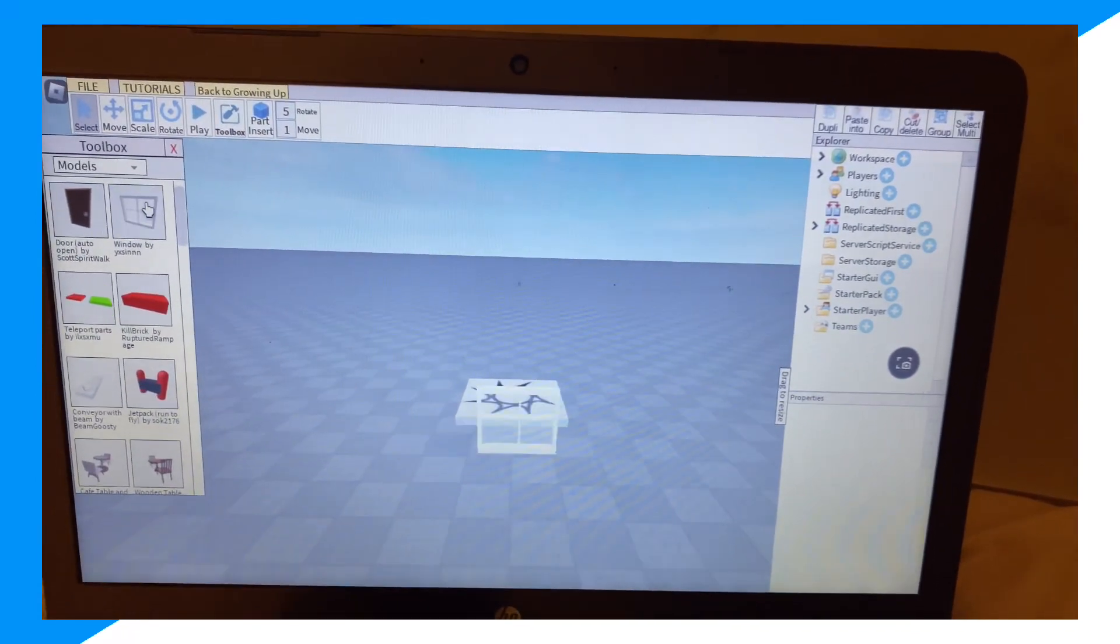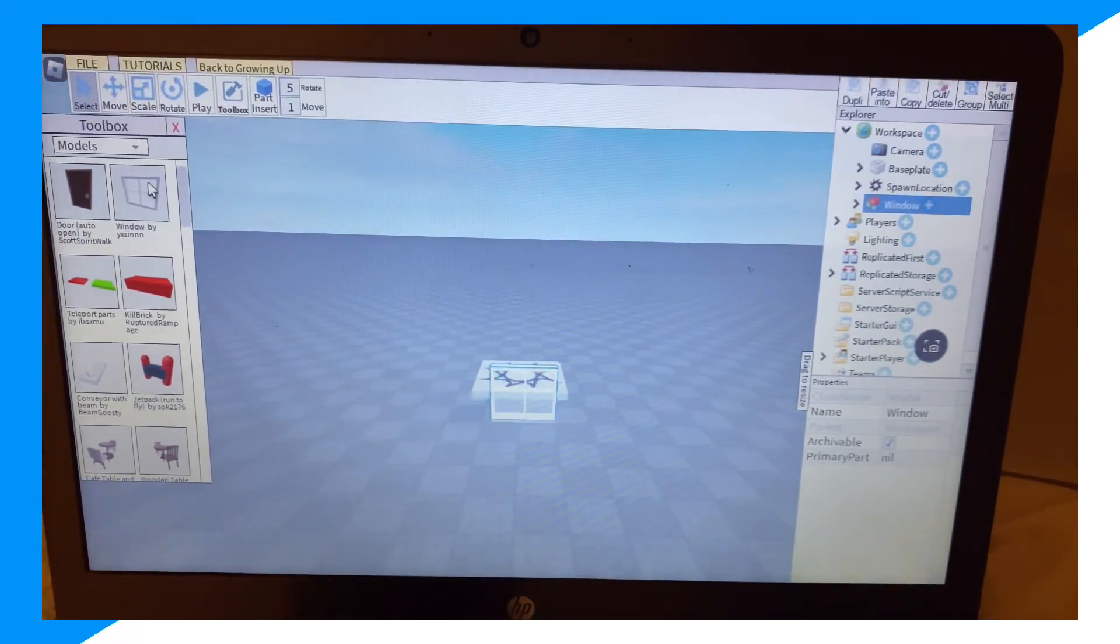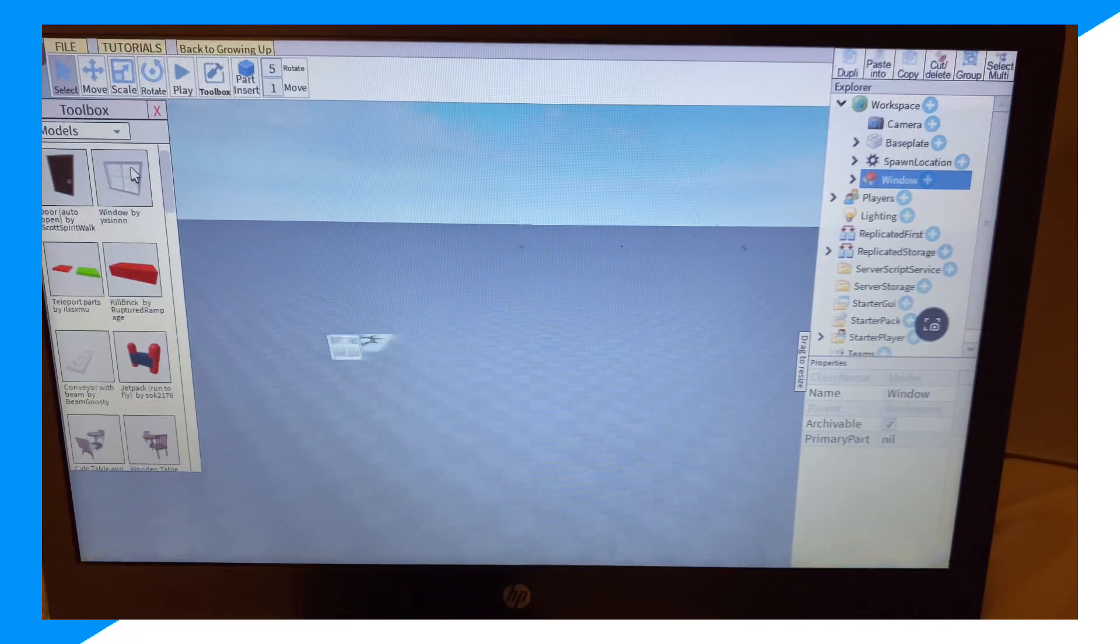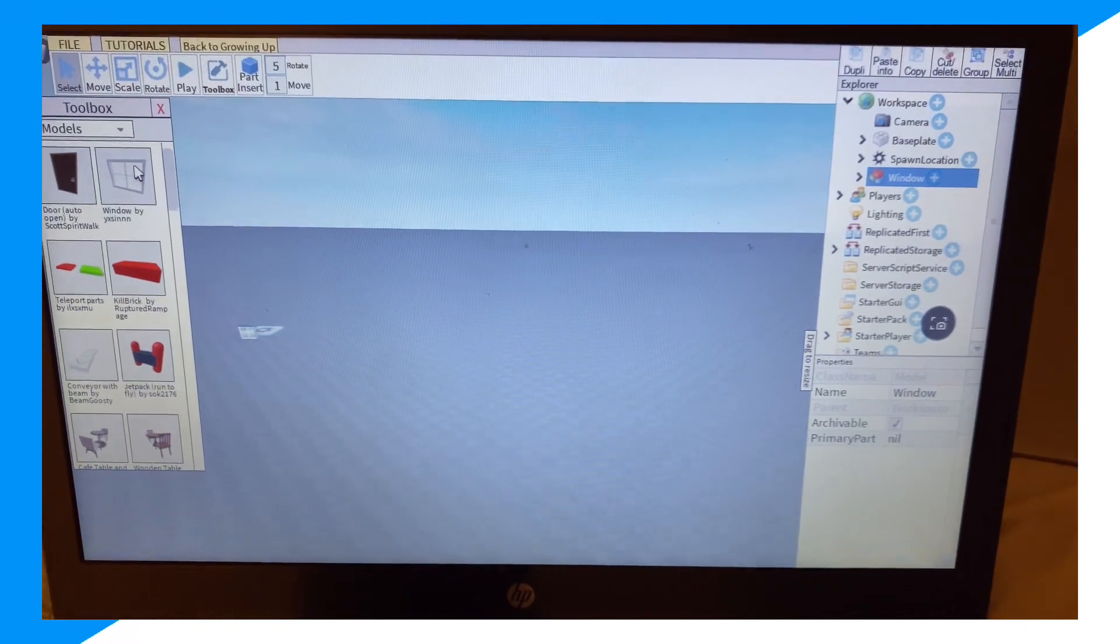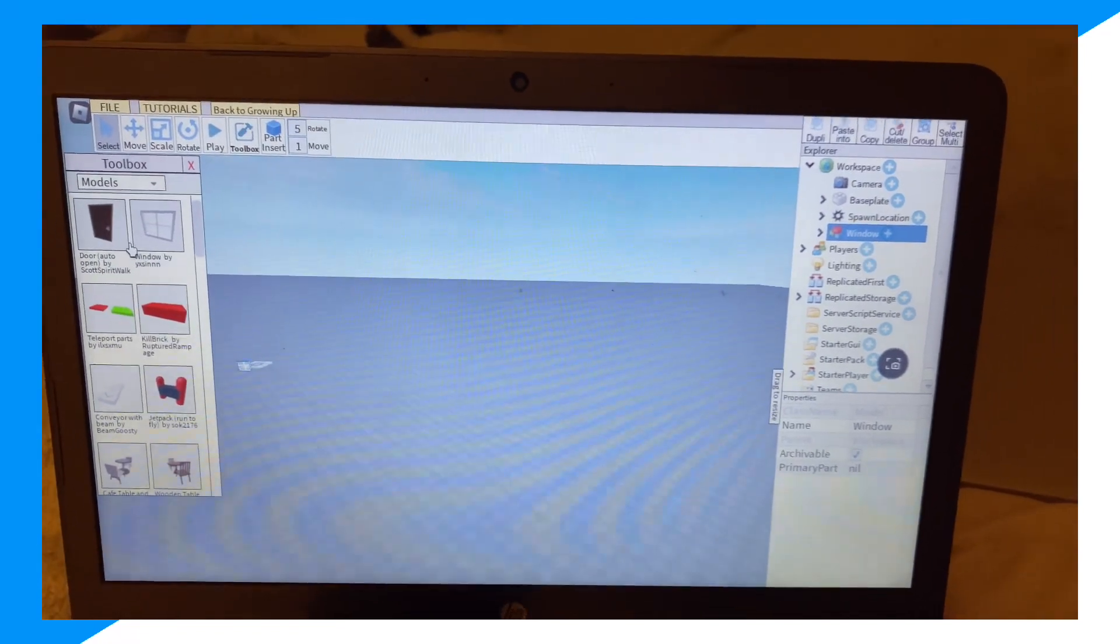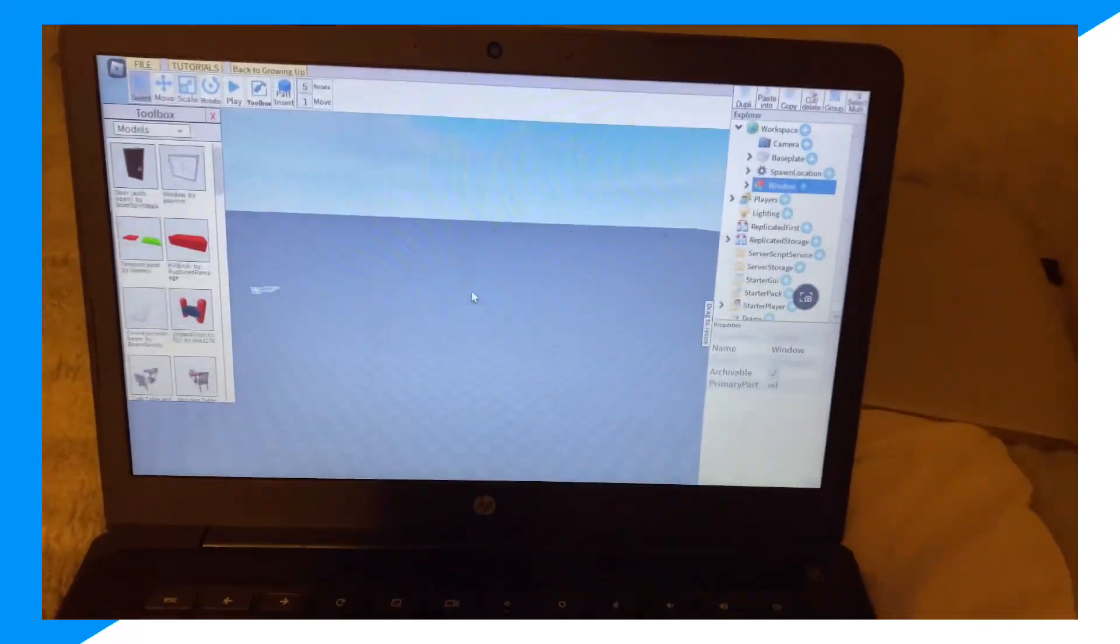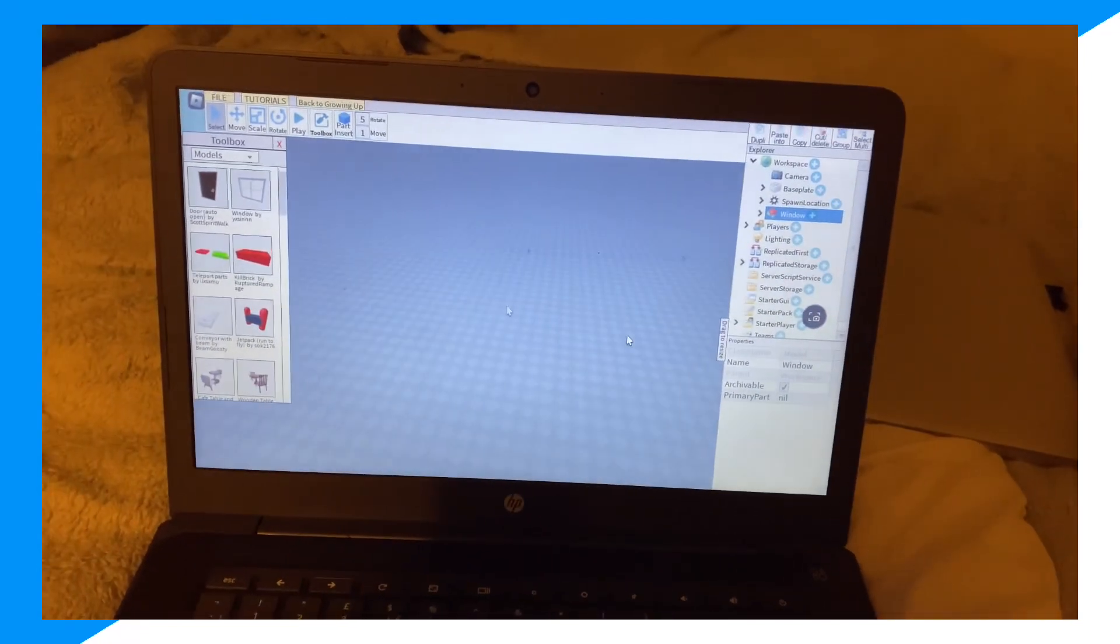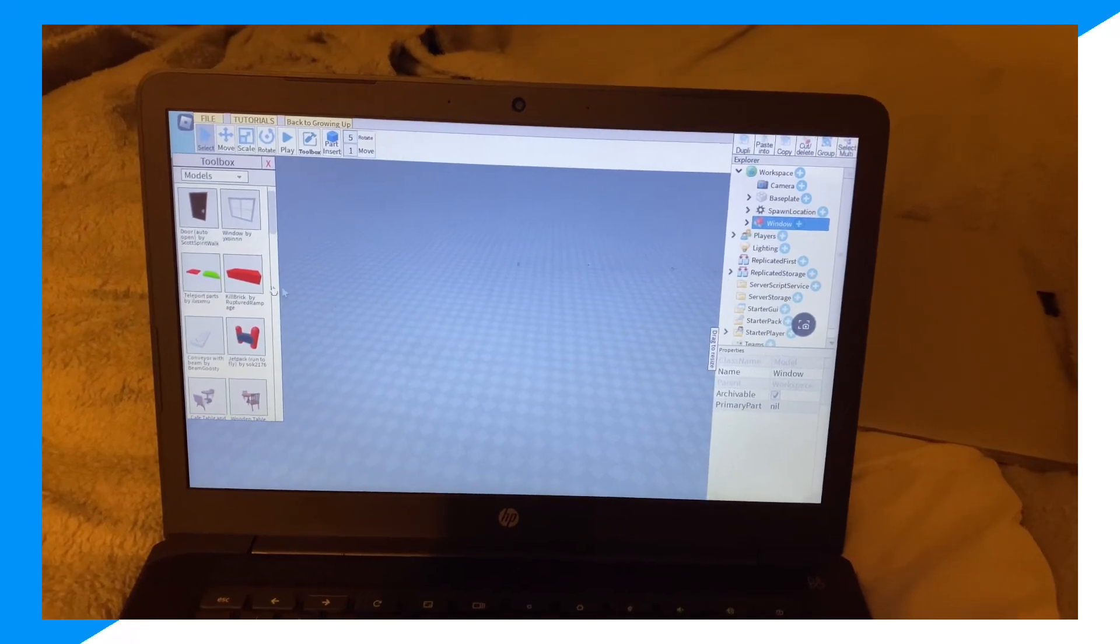From here you can access the toolbox and start making your Roblox game however you wish inside of Chromebooks. So it's pretty cool guys